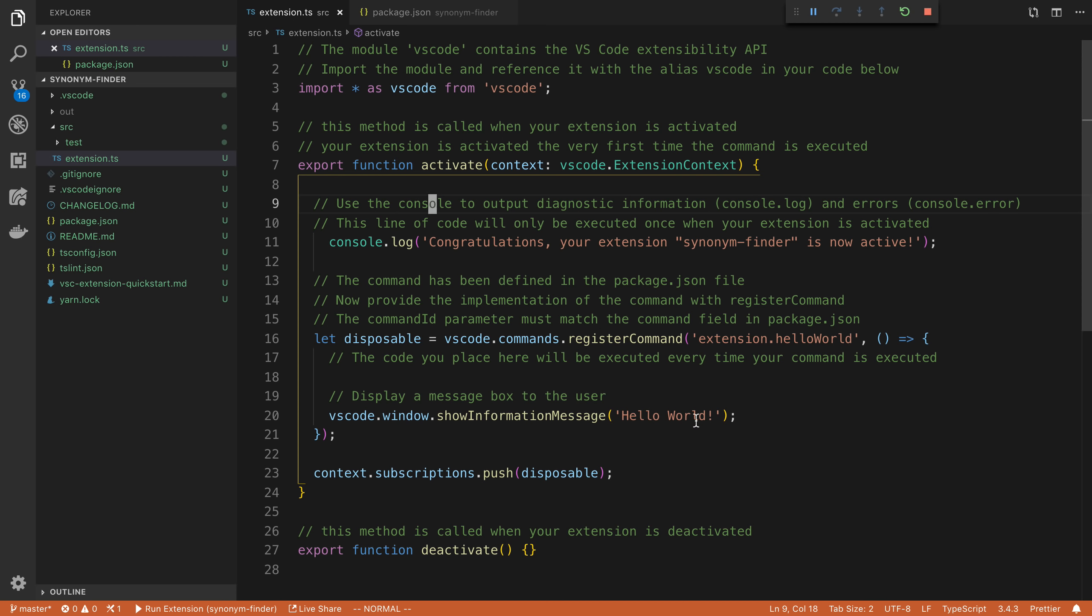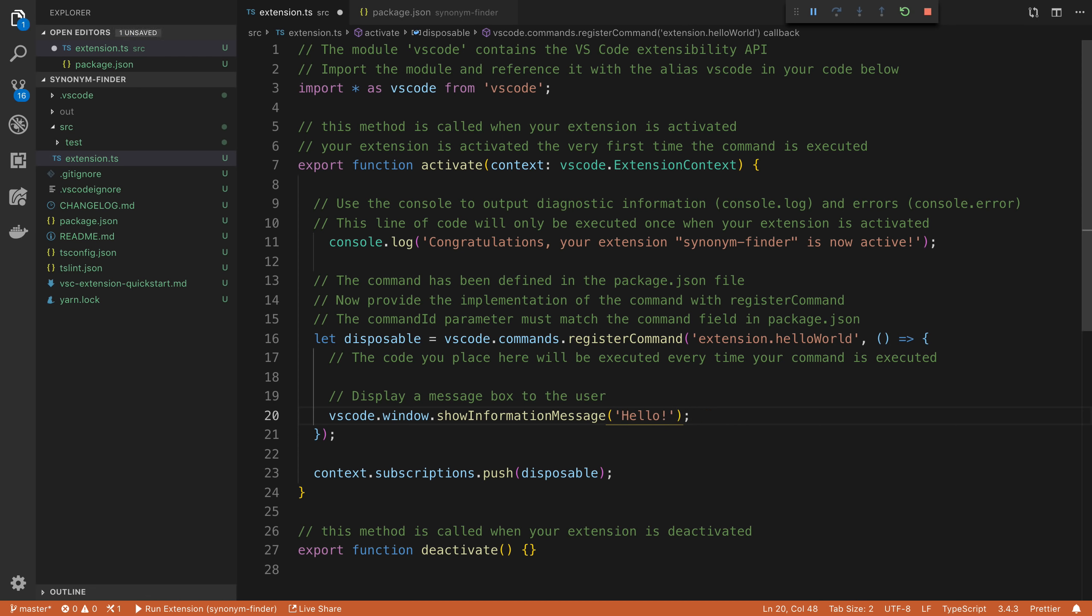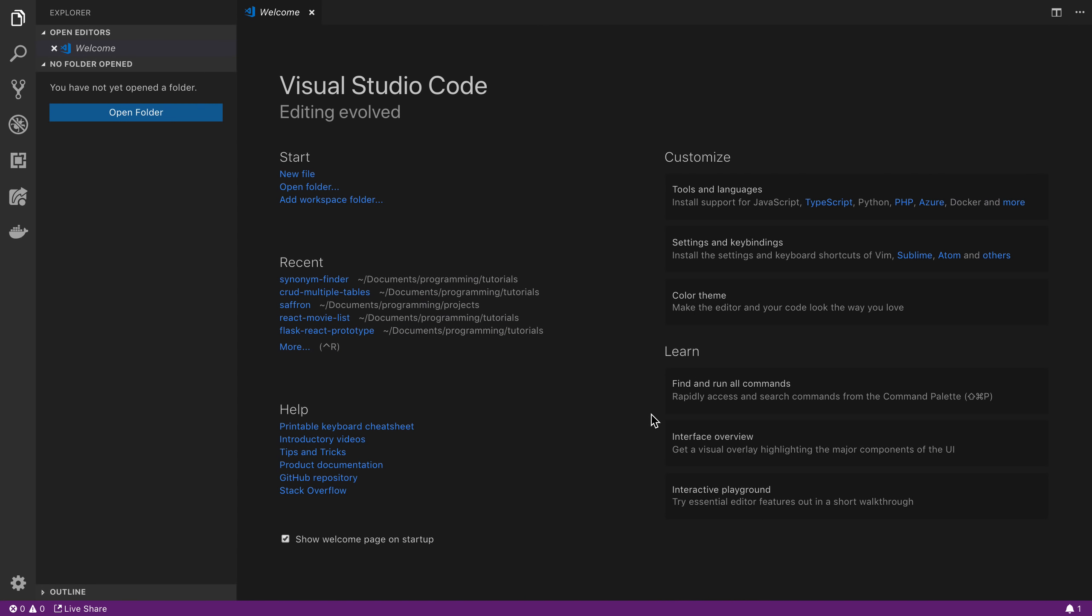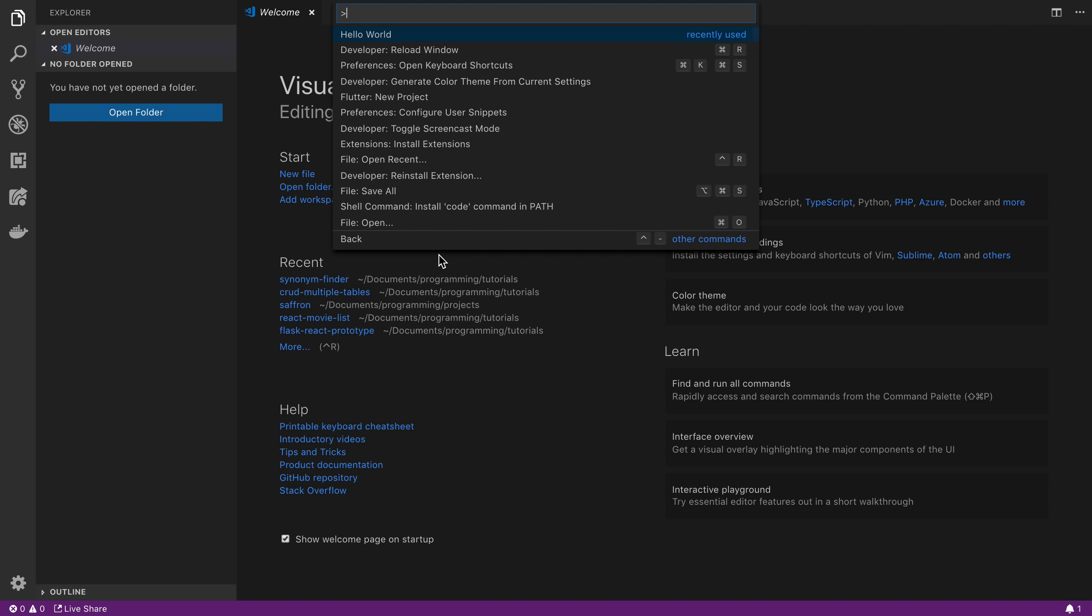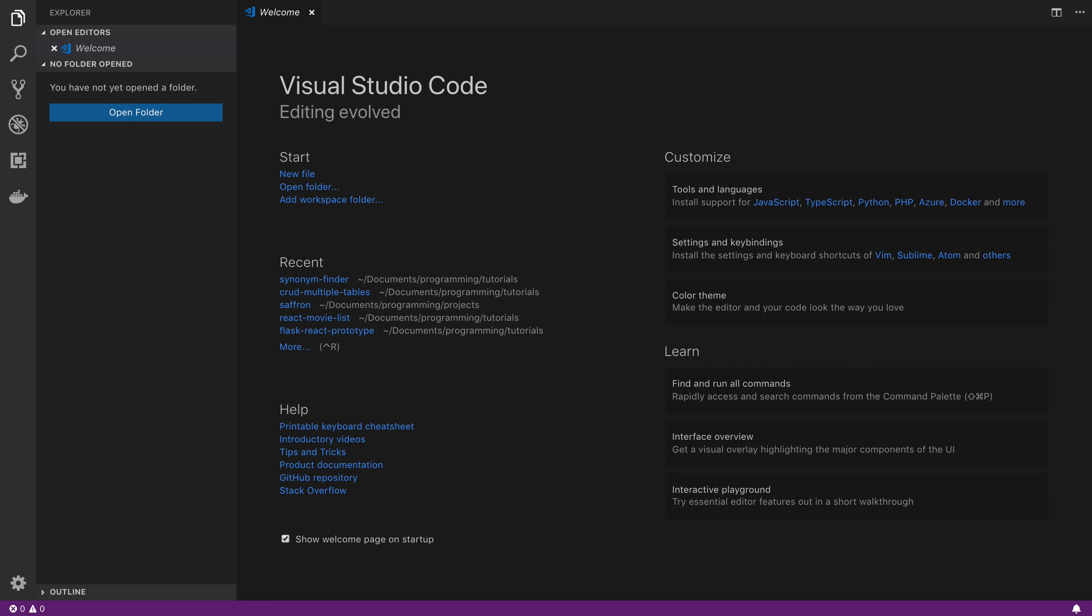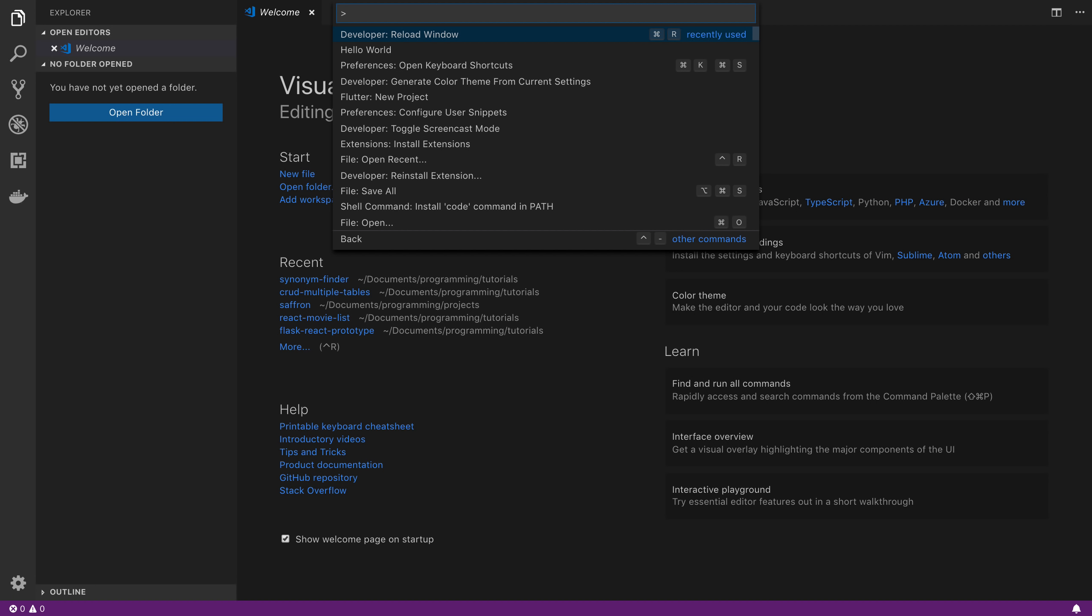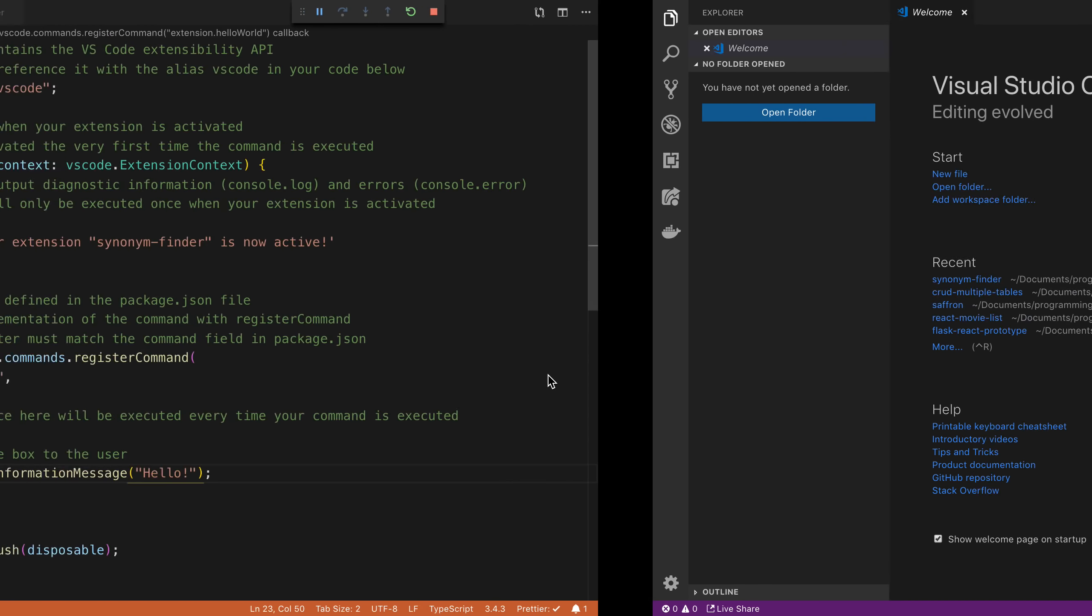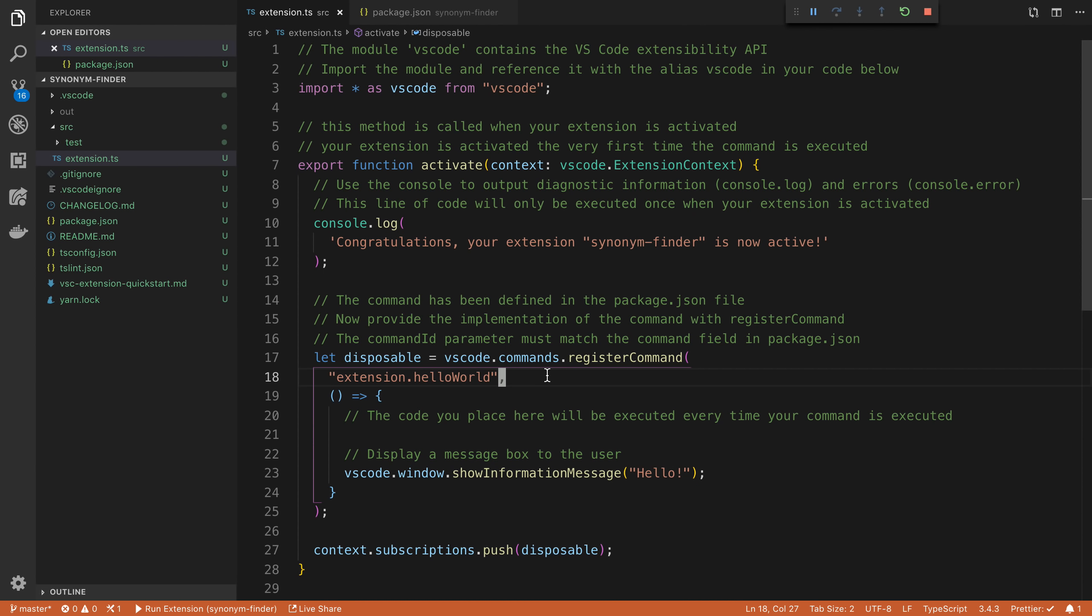Now the way we make changes to this, so in our extension here, we can change the code around like I'm just going to say hello instead of hello world and give that a save. Now if we want these changes to be reflected over here, we have to reload the window. So I'm going to say reload developer window and then hello world. And you'll notice the changes reflected right here. So cool.